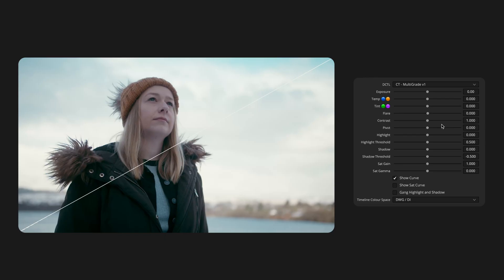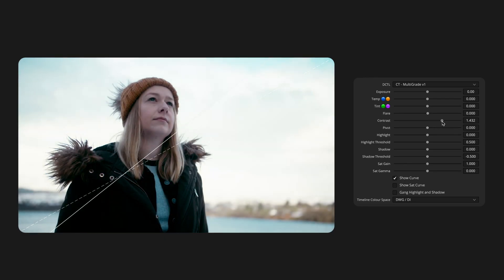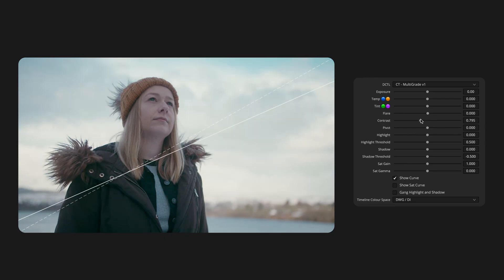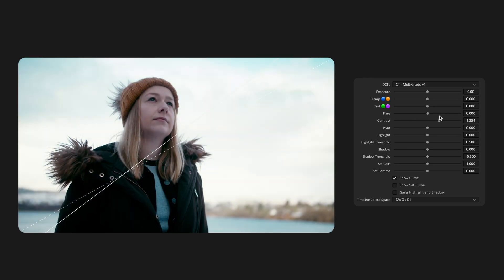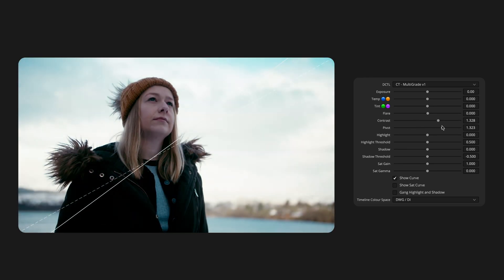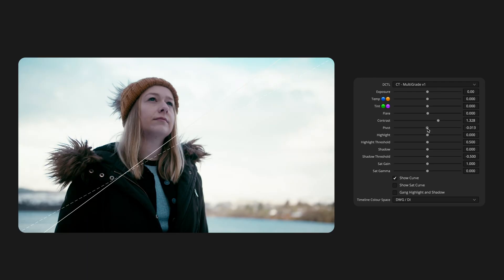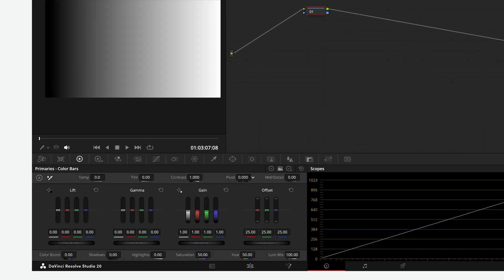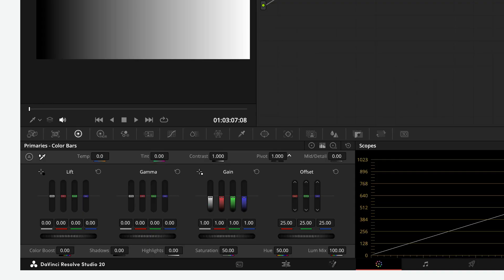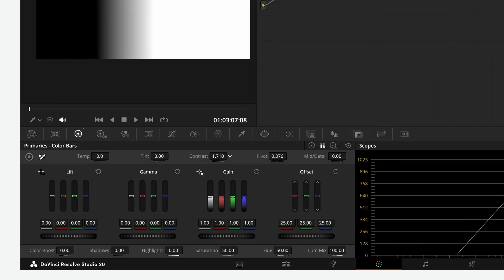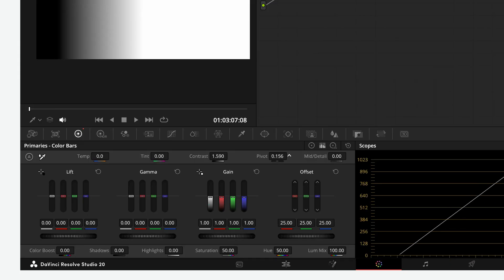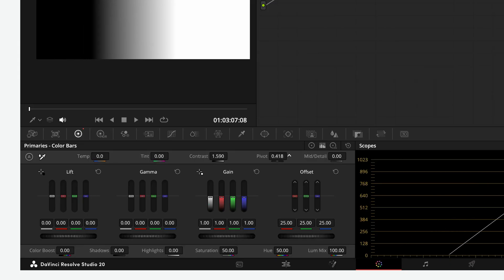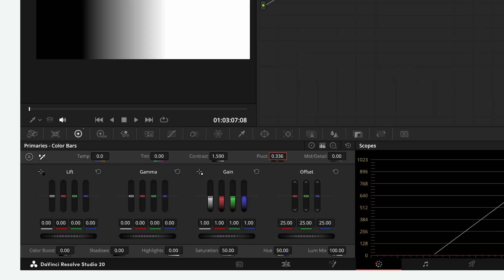Next up are Contrast and Pivot. I won't go too deep here since they work exactly like the standard controls in Resolve, applying linear contrast. The difference is in how Pivot is handled. In Resolve, Pivot is just a 0 to 1 slider where middle grey falls somewhere in between, usually between 0.3 to 0.45 depending on the colour space. For example, DaVinci Intermediate places middle grey at 0.336.